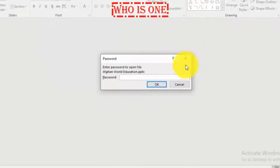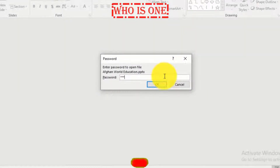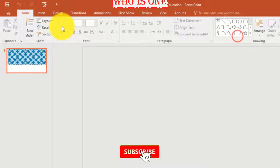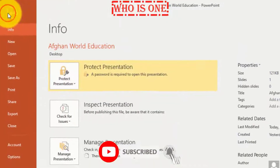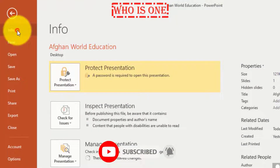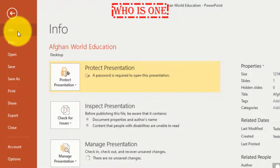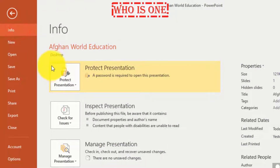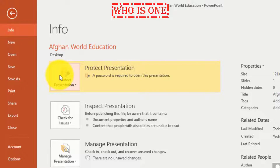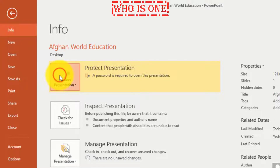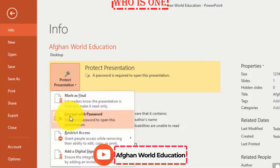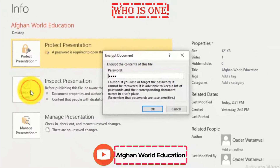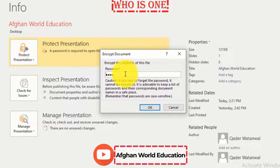First, open the PowerPoint document, then go to the File menu. Click on the Info command, then go to Protect Presentation, click on it, then click on Encrypt with Password.